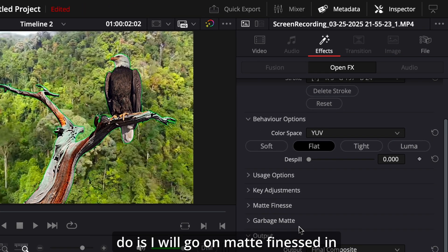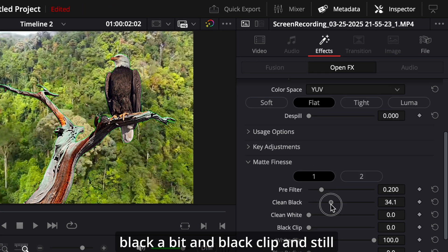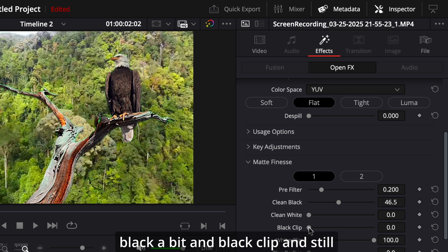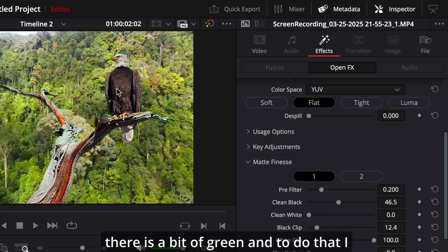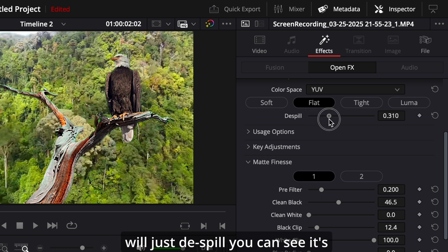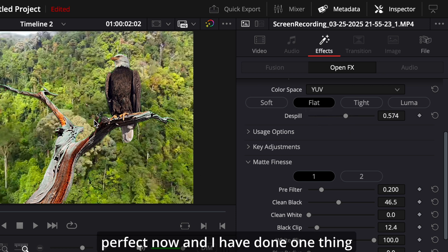So to remove that, what I will do is I will go and matte finesse in black a bit, and black clip. And still there is a bit of green, and to do that I will just dispel. You can see it's perfect now.